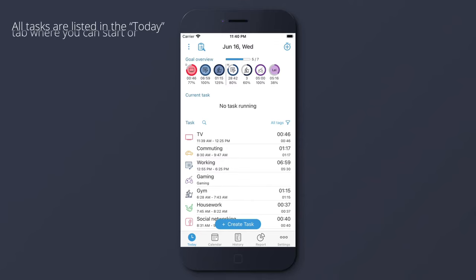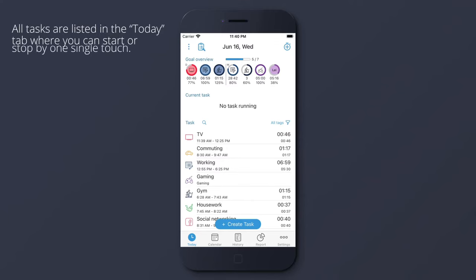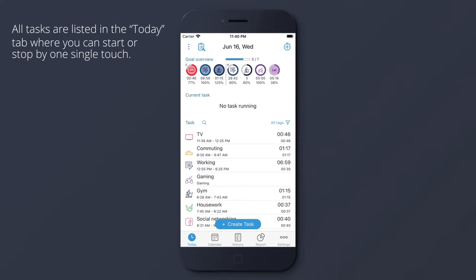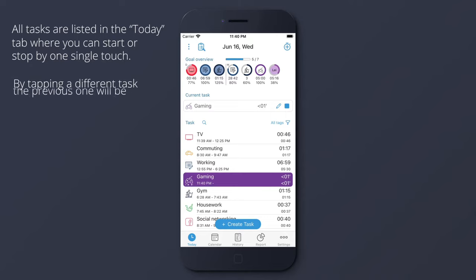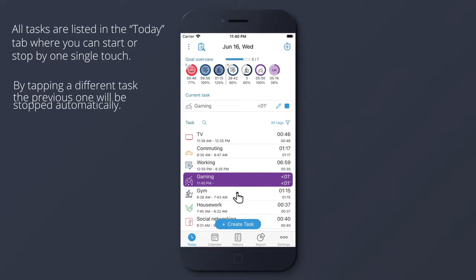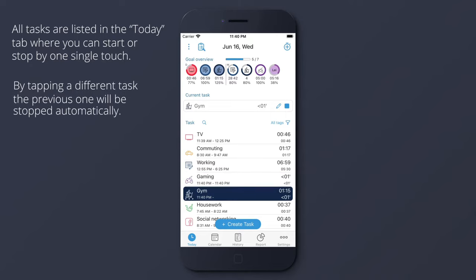All tasks are listed in the Today tab, where you can start or stop by one single touch. By tapping a different task, the previous one will be stopped automatically.